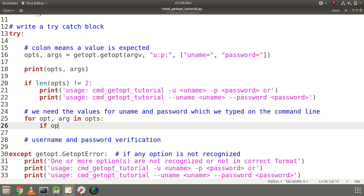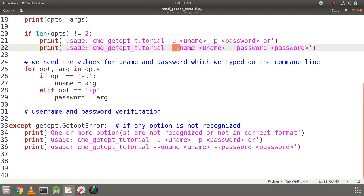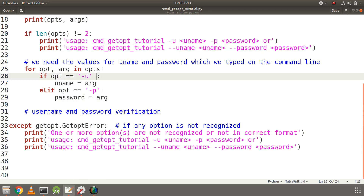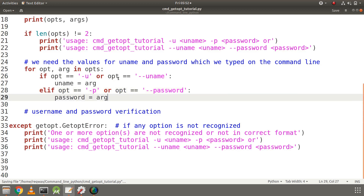For each iteration I will check the option. If the option is equal to minus u, I will assign the value to username. If the option is minus p, I will assign it to password. Let's also handle the long options: minus minus uname and minus minus password. So if opt equals minus minus uname, we get the username value, and if opt equals minus minus password, we get the password value.